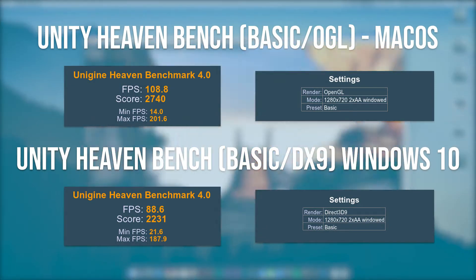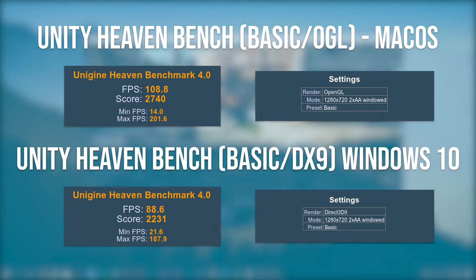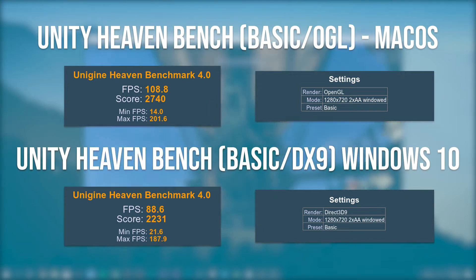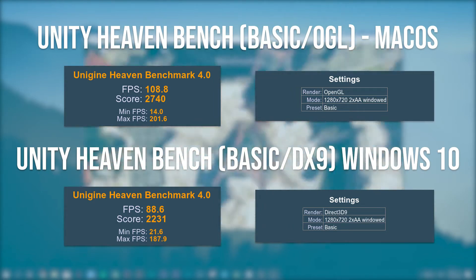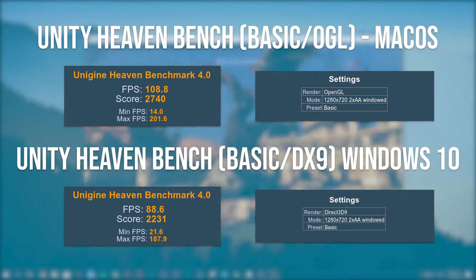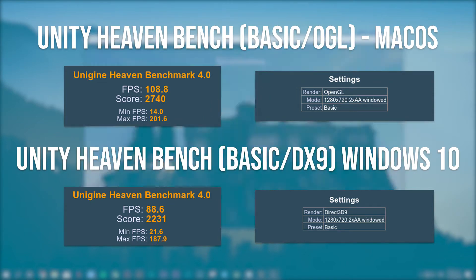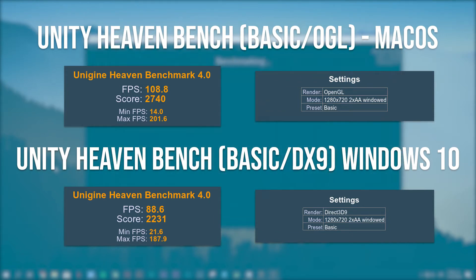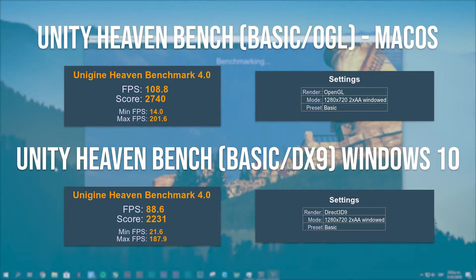On macOS with the basic preset at 720p we scored 2,174 points, with performance giving us an average of 108 FPS, a minimum of 14 FPS, and a maximum of 201 FPS. On Windows I encountered a better low performance compared to macOS on OpenGL, scoring 2,231 points with an average of 88.6 FPS, a minimum of 21.6 FPS, and a maximum of 188.9 FPS. To be fair and have consistent results I decided to switch to OpenGL on Windows with the same preset.